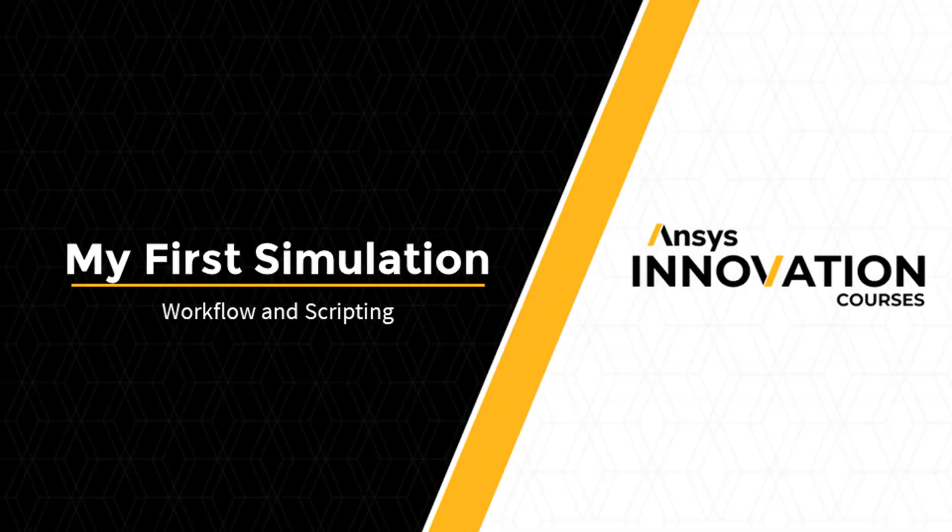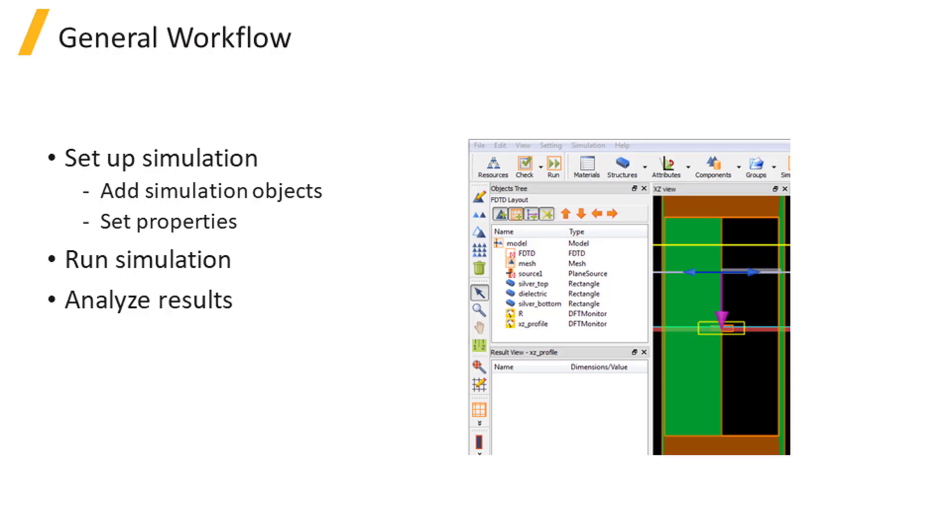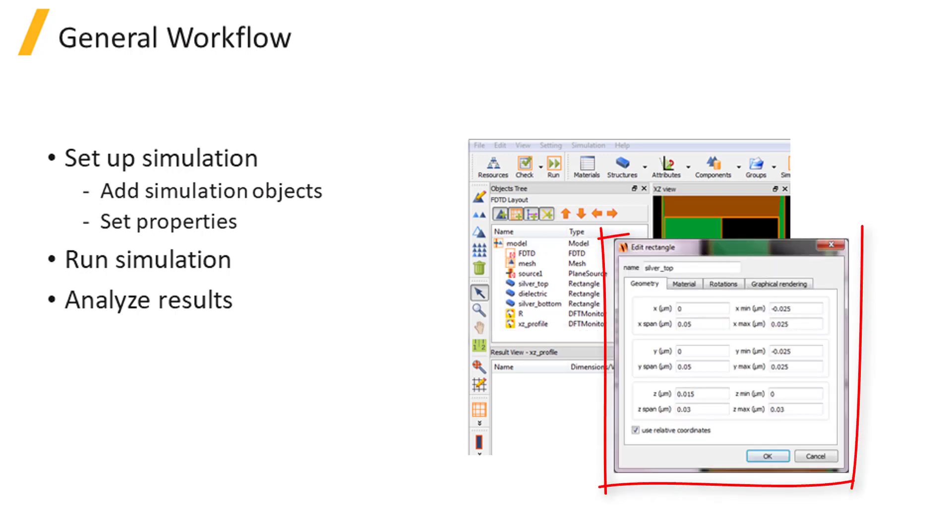A typical simulation workflow broadly consists of three steps. First, set up the simulation by adding simulation objects such as structures, simulation region, sources, and monitors, and then setting up their properties.